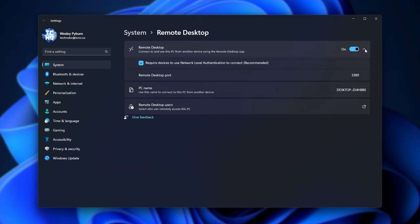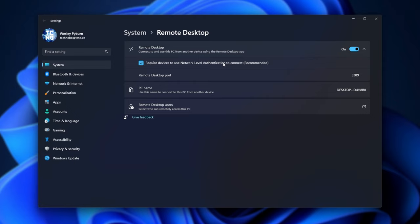Then expanding remote desktop, we also see required devices to use network level authentication to connect, which is recommended, but you'll need to turn this off if you'd like to connect to this PC from outside the local network. We also see right below it the remote desktop port. This is the port you'll need to be port forwarding if you'll be accessing your computer from further than one router away. Accessing it on the same local network, you won't need to worry about the port at all.